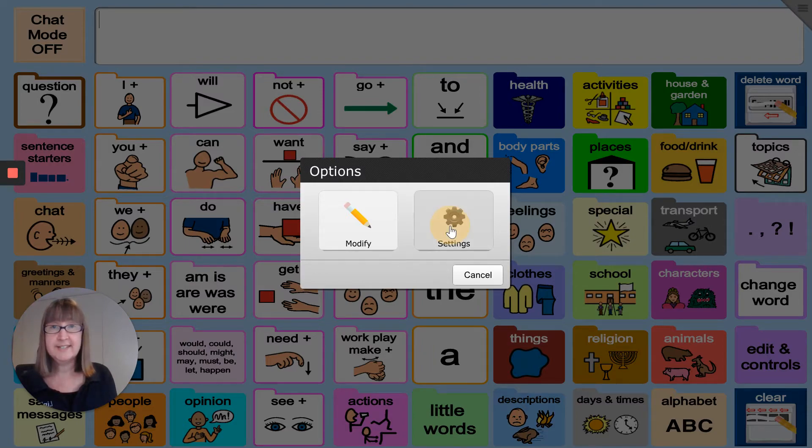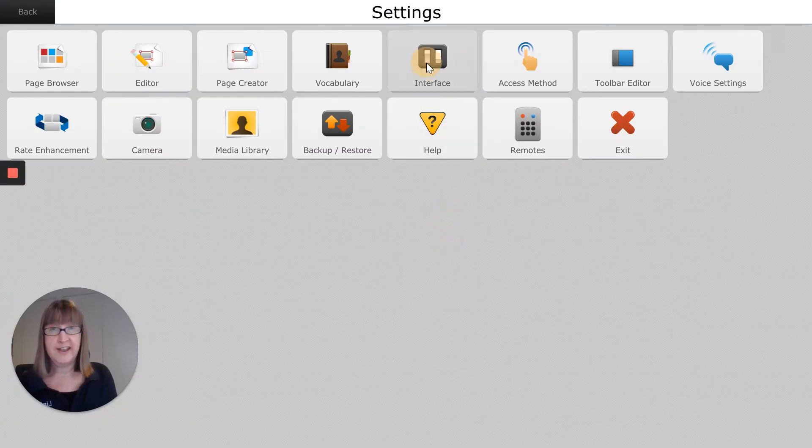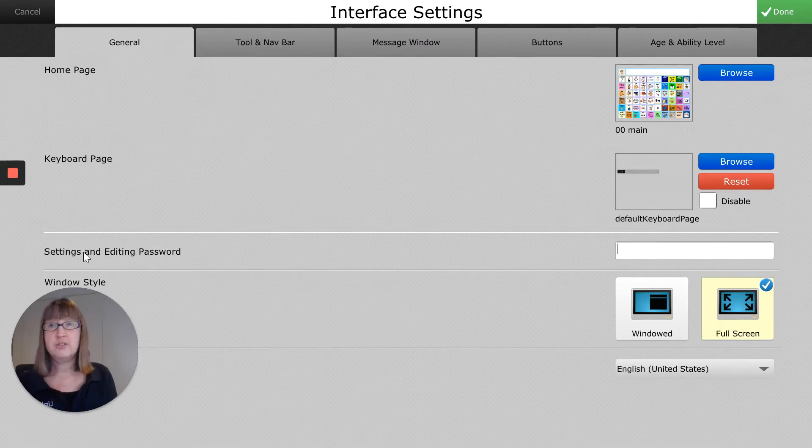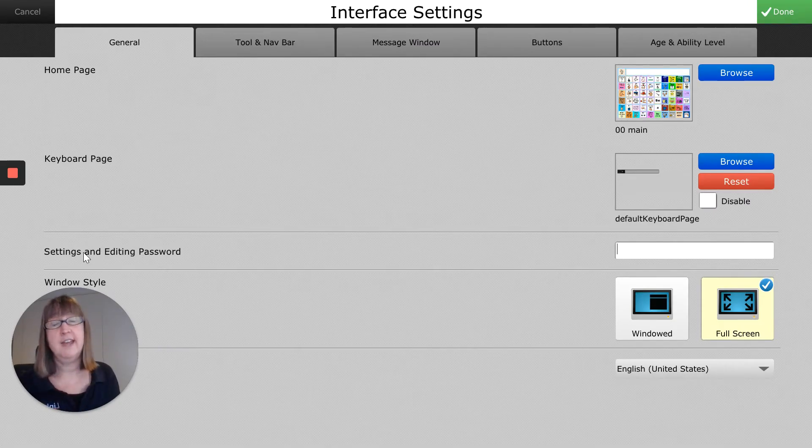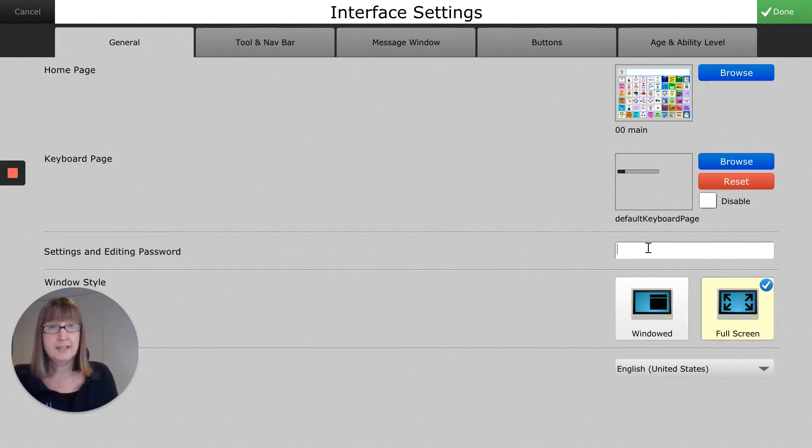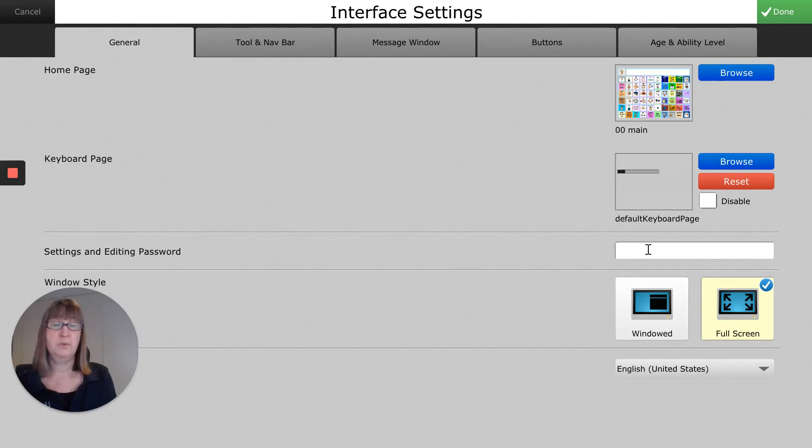choose settings and then go into the button called interface. Here you'll see a heading called settings and editing password. It's blank, but once you put something in there, that is what the password will be set as.